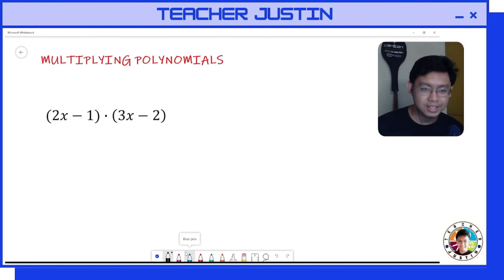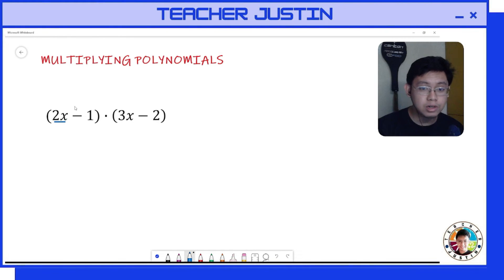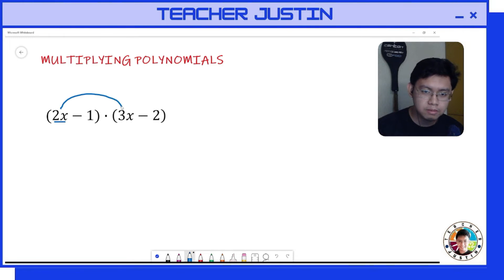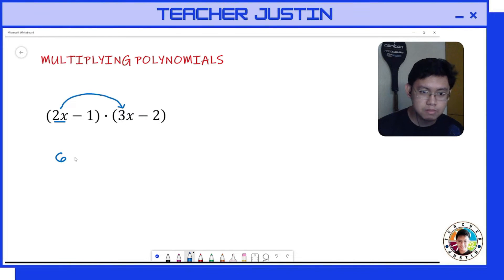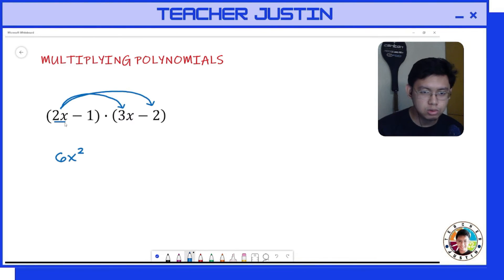Let's proceed to our example: multiply (2x - 1) and (3x - 2). First, we multiply our first term, 2x, to each term of our second group. So 2x times 3x — coefficient times coefficient gives us 6, and x times x gives us x squared, so that's 6x². Next, first term times last term: 2x times negative 2 gives us negative 4x.